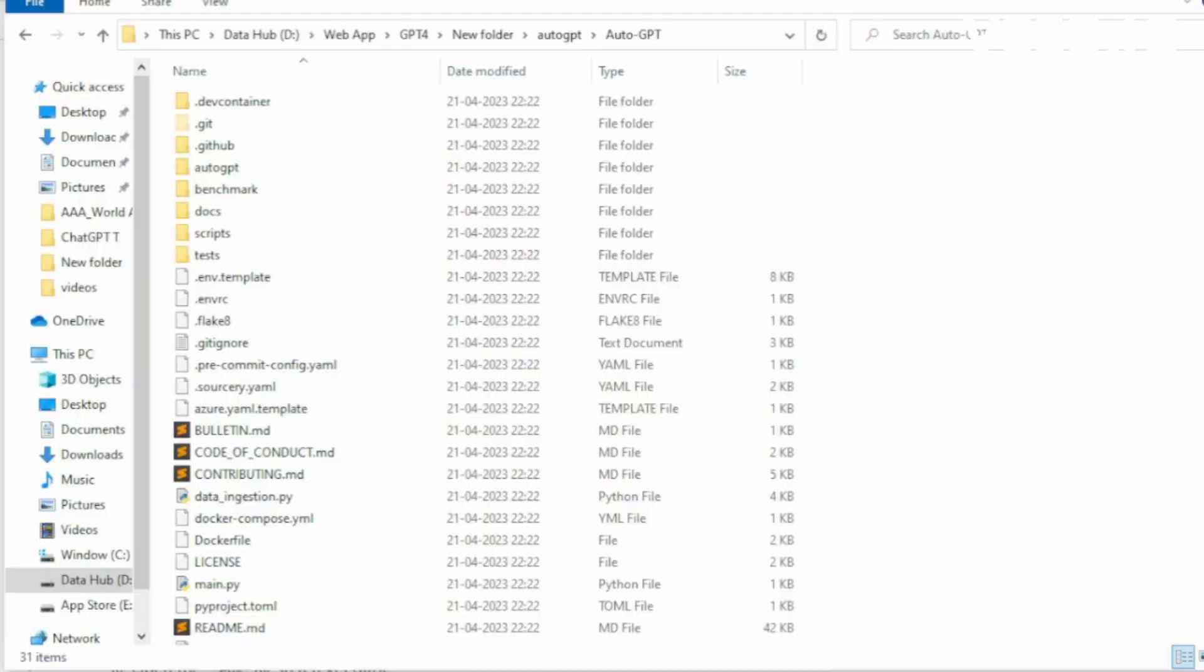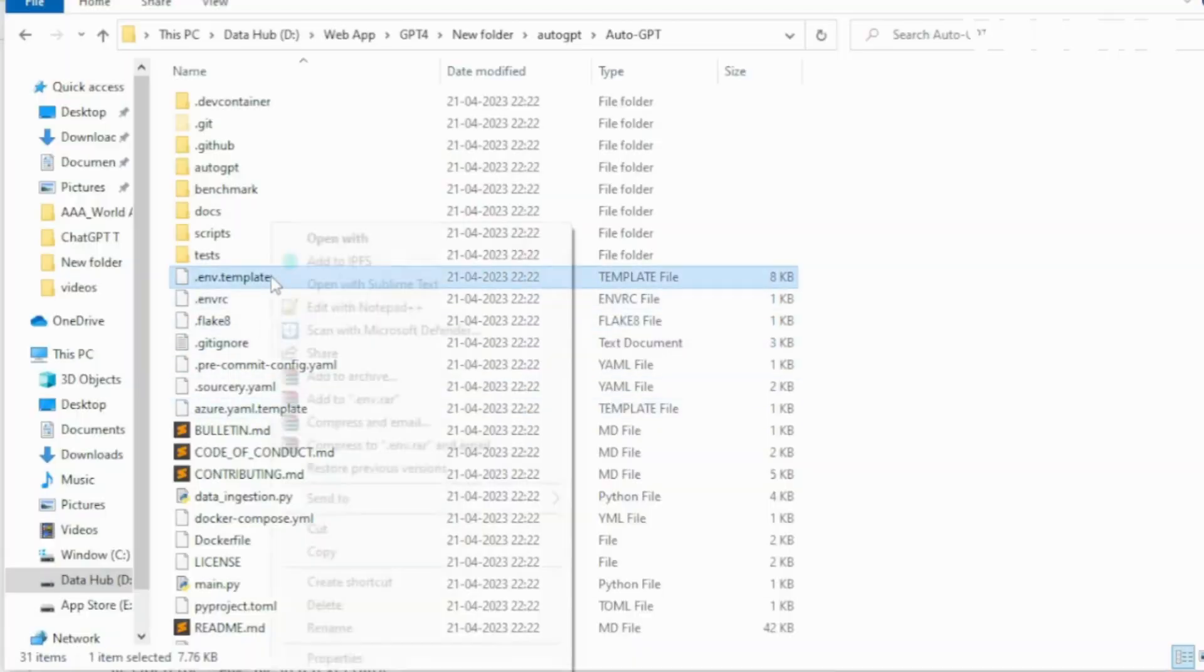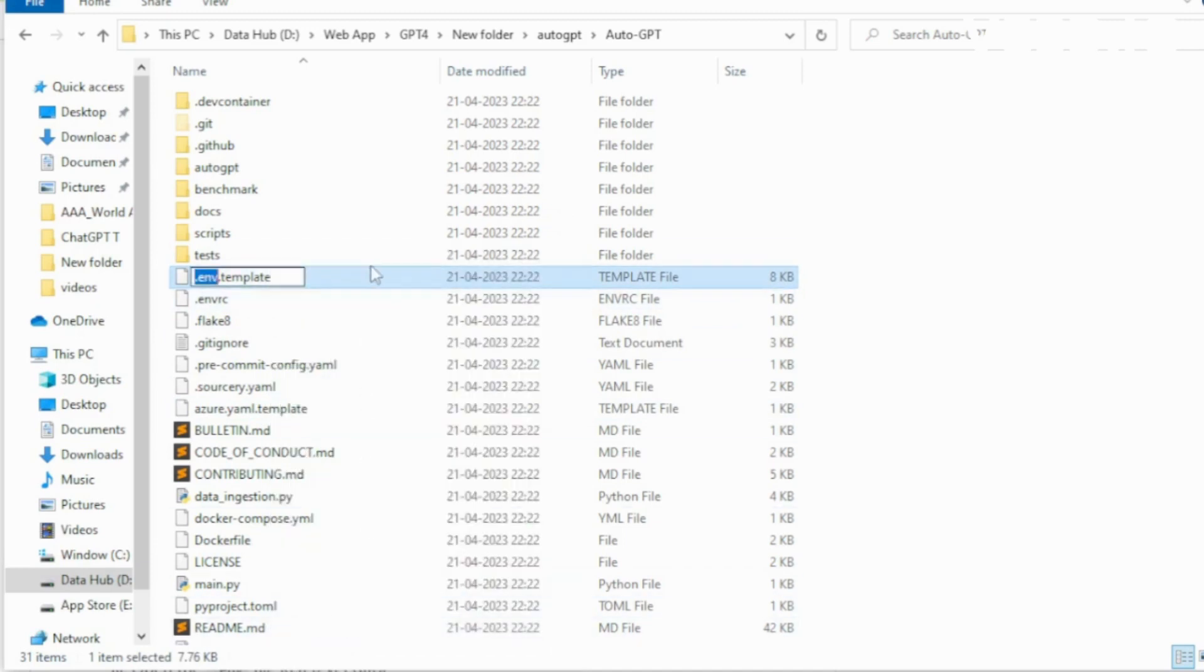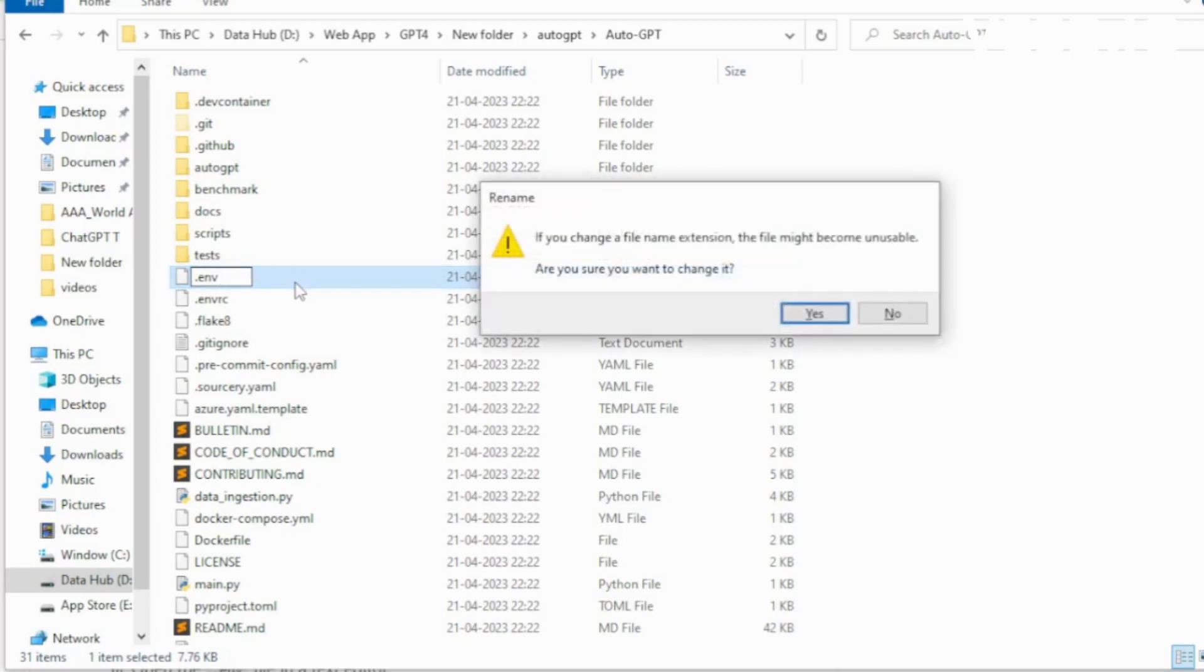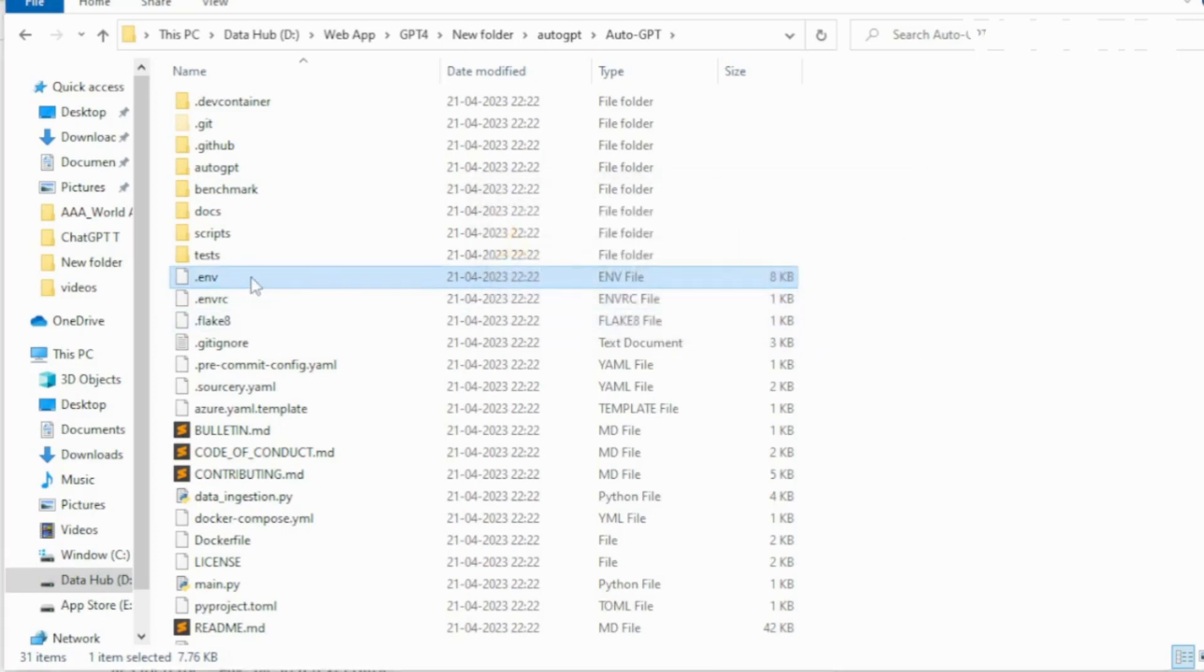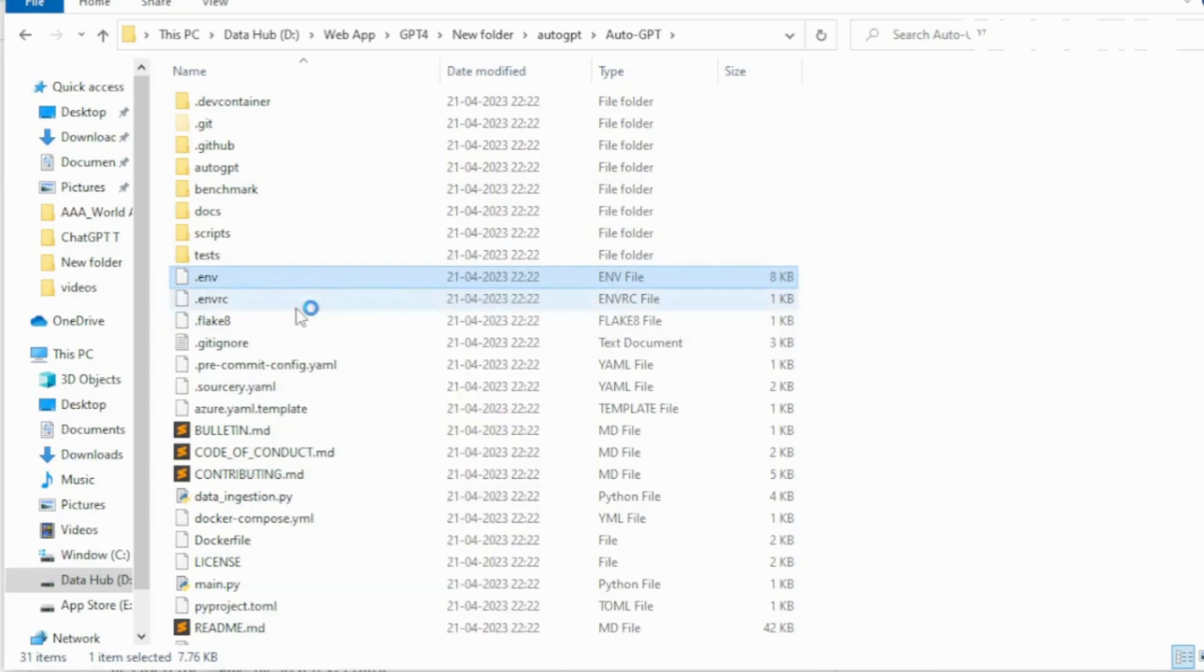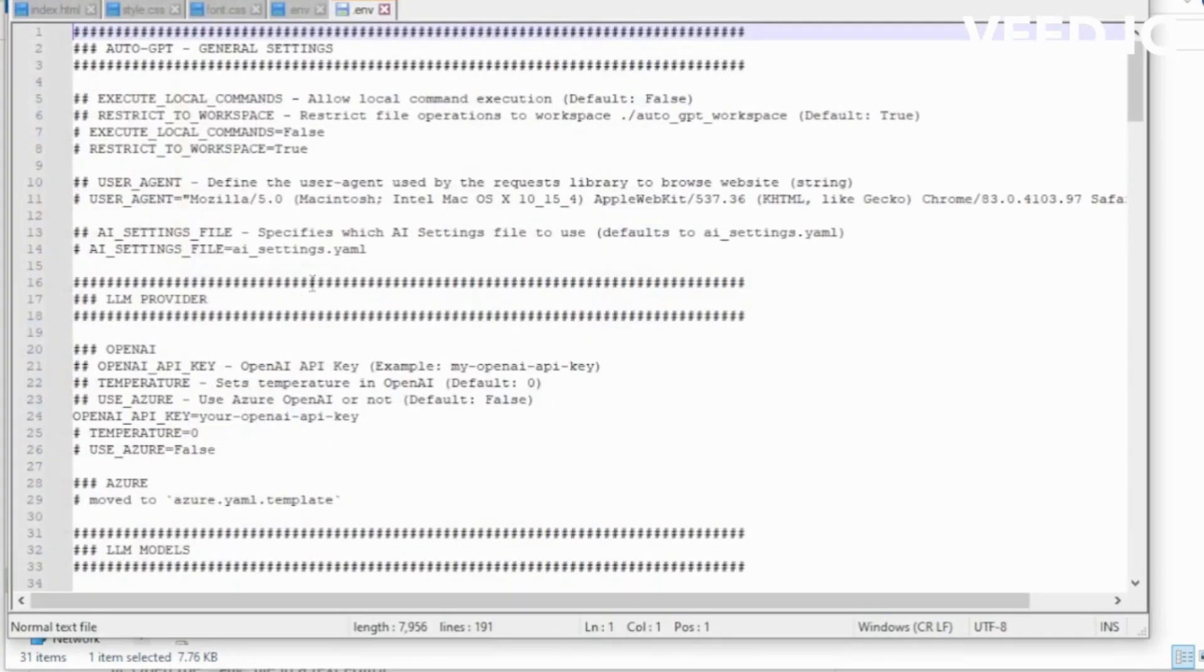After installing all compulsory dependencies, go to your folder and edit your .env file. Change this file name and save as .env file. Go to your text editor and edit your file.